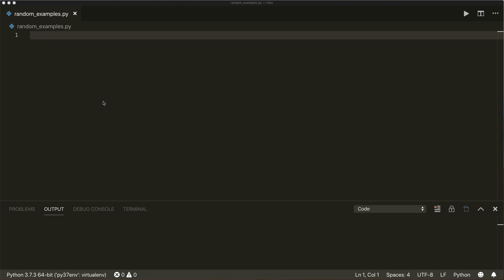Hi everybody, welcome to your new Python tutorial. Today we're going to talk about random numbers in Python. Python comes with different built-in modules to generate random numbers. In this tutorial, we will have a look at the random module for pseudo random numbers, the secrets module for cryptographically strong random numbers, and the NumPy random module to generate arrays with random numbers. So let's start with the random module.